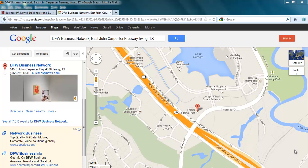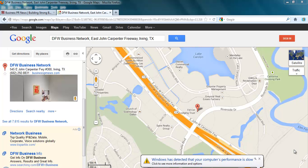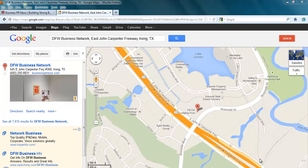Hi, this is Amy, a Google Trusted Photographer for Business Photo on the Google Map. I'm using my DFW Business Network as an example to demo how this works. There are several questions people have for me, so I'm going to answer one at a time.